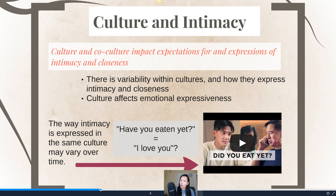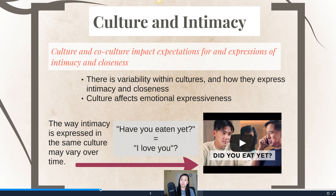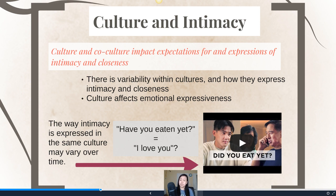Cultural expectations — whether from external or internal sources — are important to consider because they impact the expectations for and expressions of intimacy and closeness. In any given culture, that culture likely impacts the way your family communicates closeness to one another. There's a lot of variability between cultures in how intimacy and closeness are expressed, mostly because culture also affects emotional expressiveness. As you grow up in a particular culture, you may or may not be taught to be incredibly expressive about your emotions in one context and not as emotional in another.